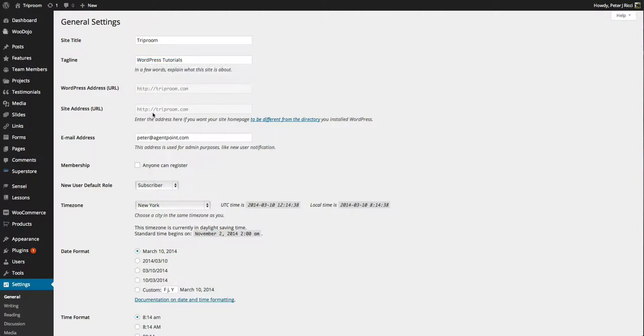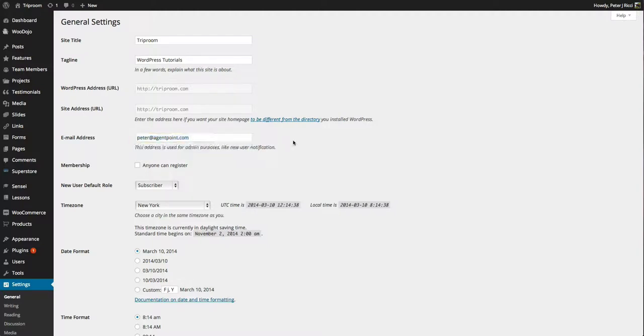This may be editable, but do not touch this at any stage unless you've got developers telling you what to do because you'll basically break your website immediately. And this is the default email address for any notifications and things like that from your website.